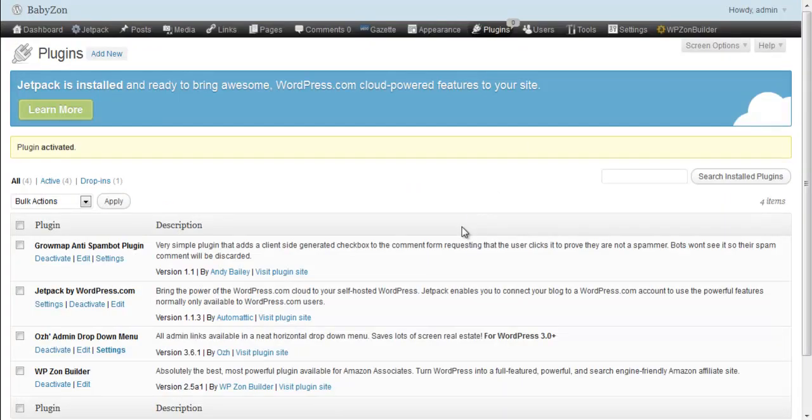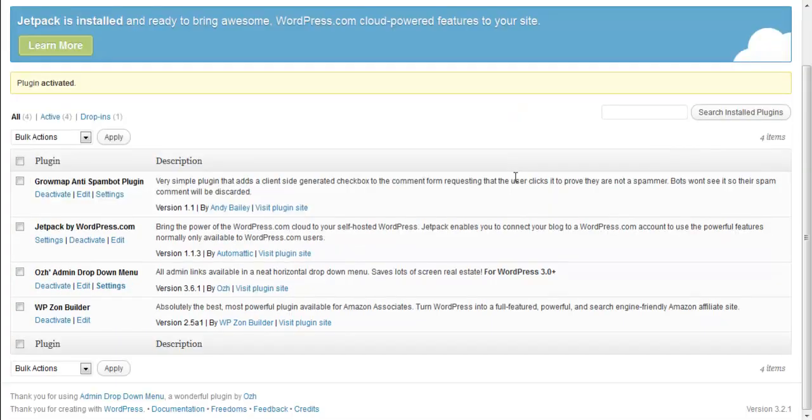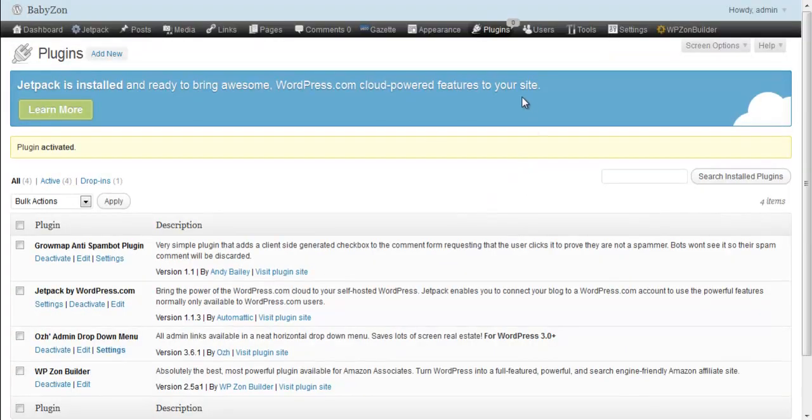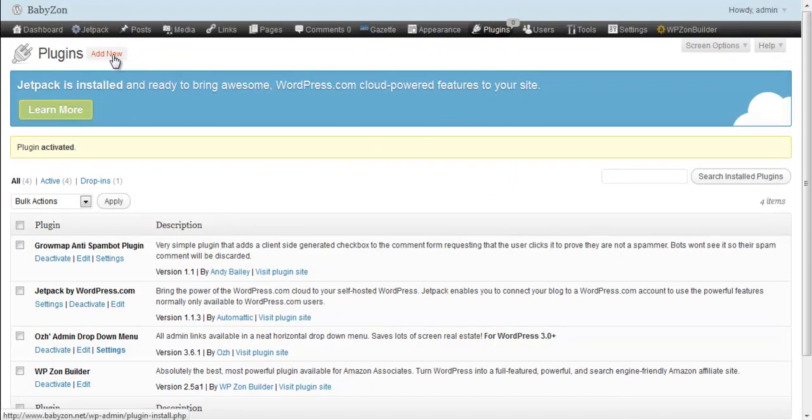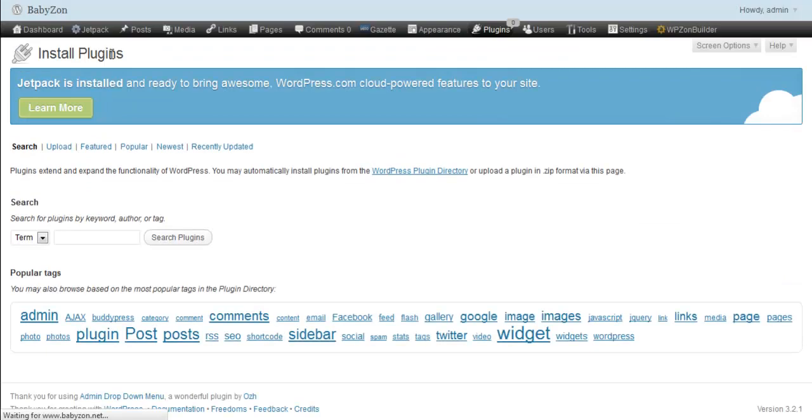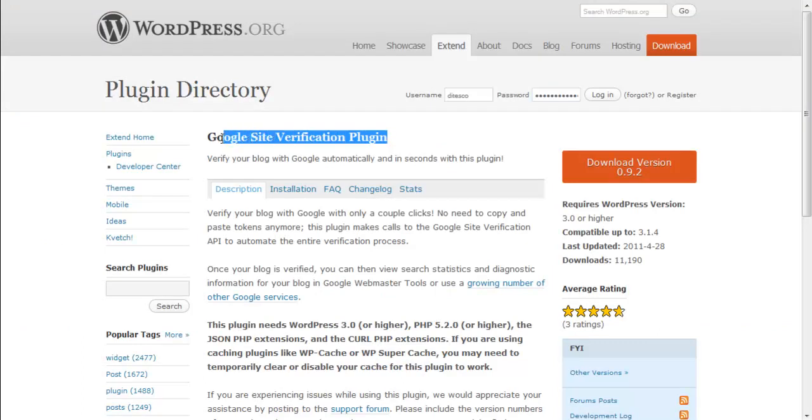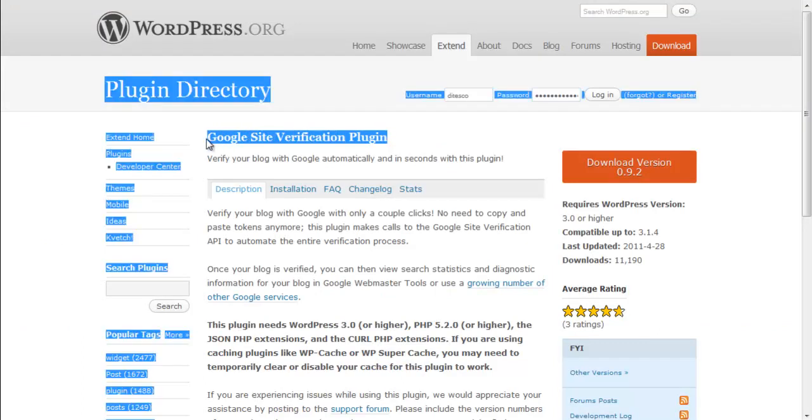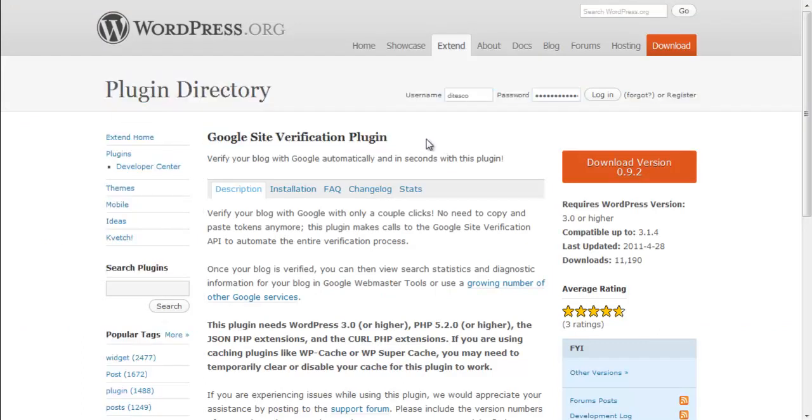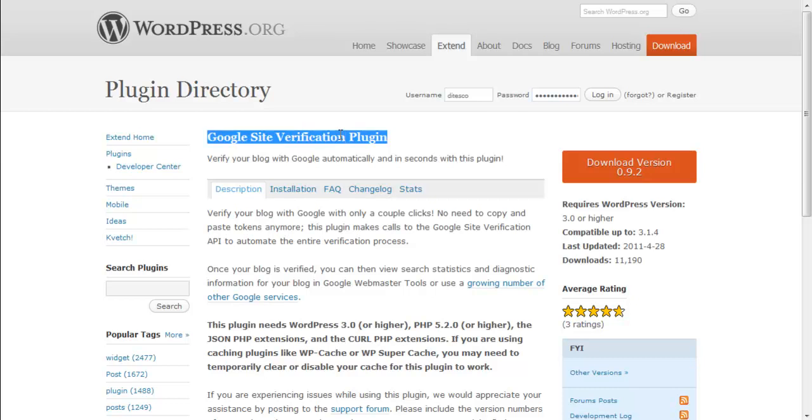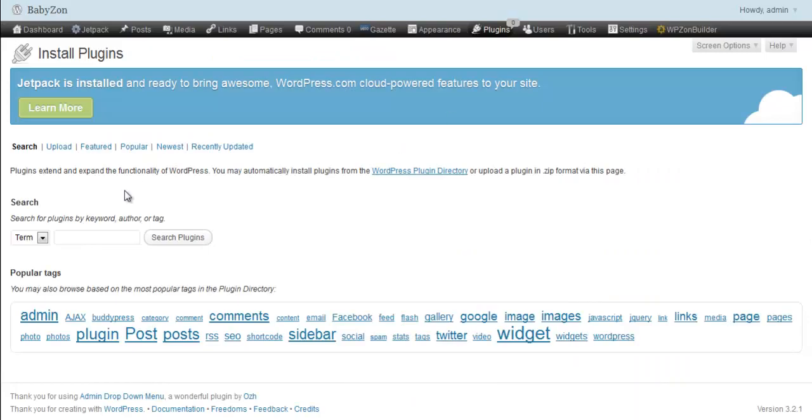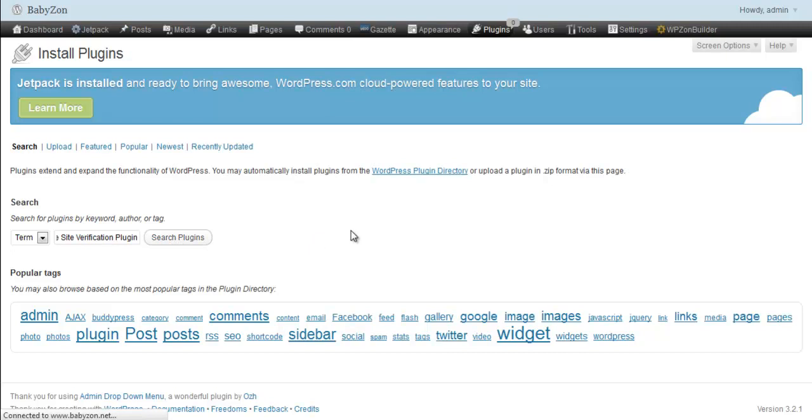Once on your website, what you want to do is install the plugin. So you go ahead and click on add new, and the plugin that we want to install is called Google Site Verification Plugin. So I'll just go ahead and copy that, and we'll search for it in our website. Click search plugins.